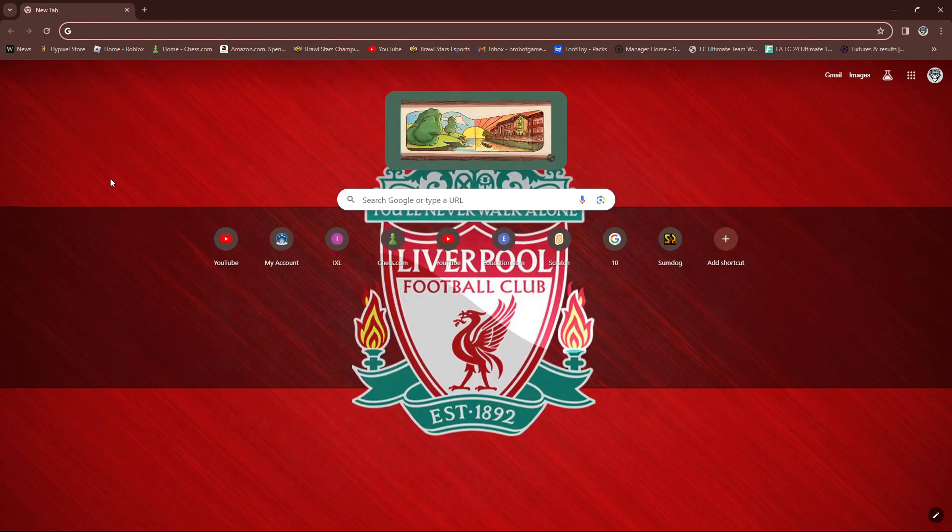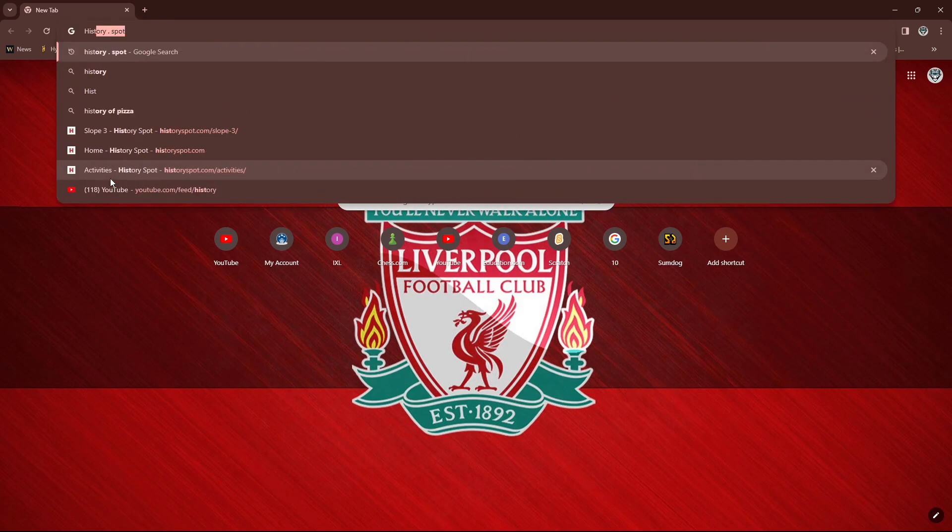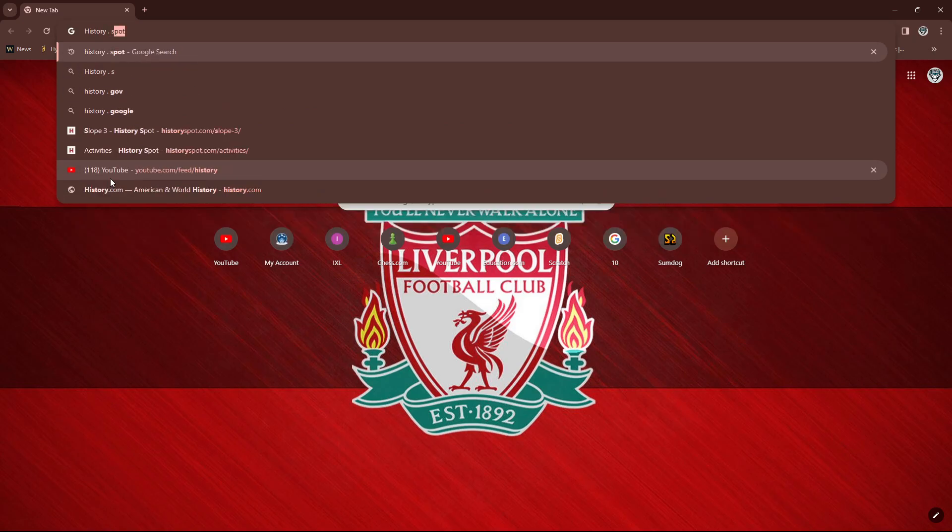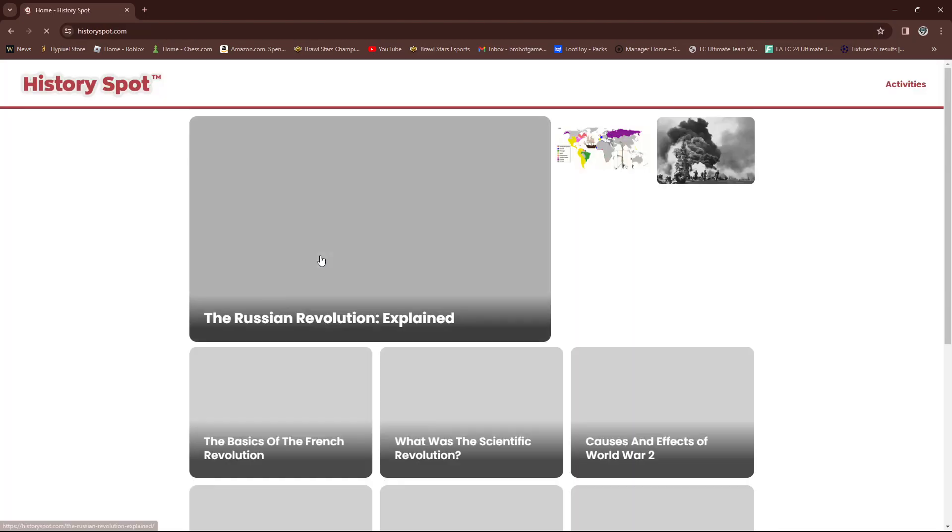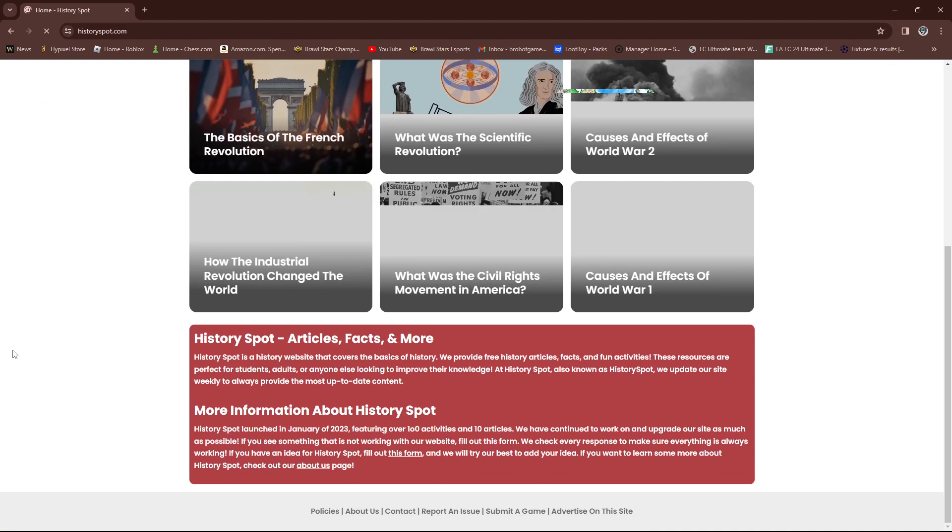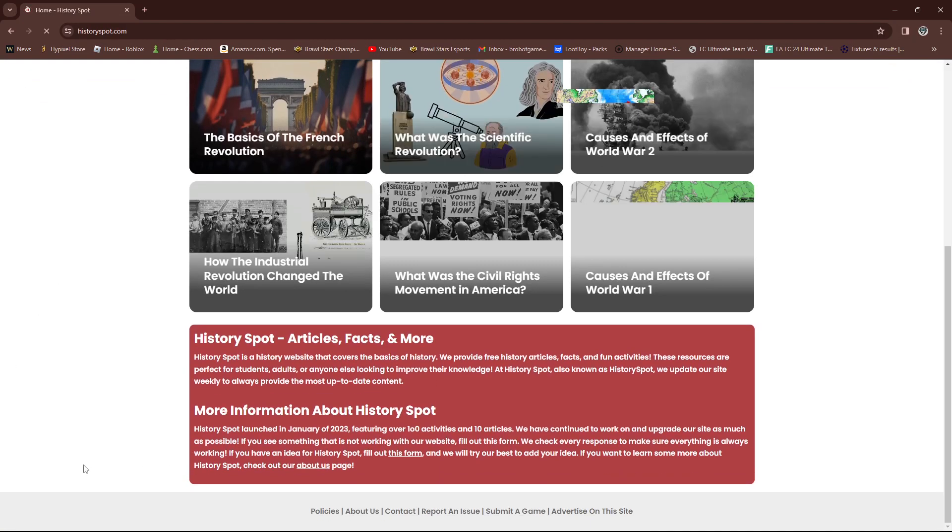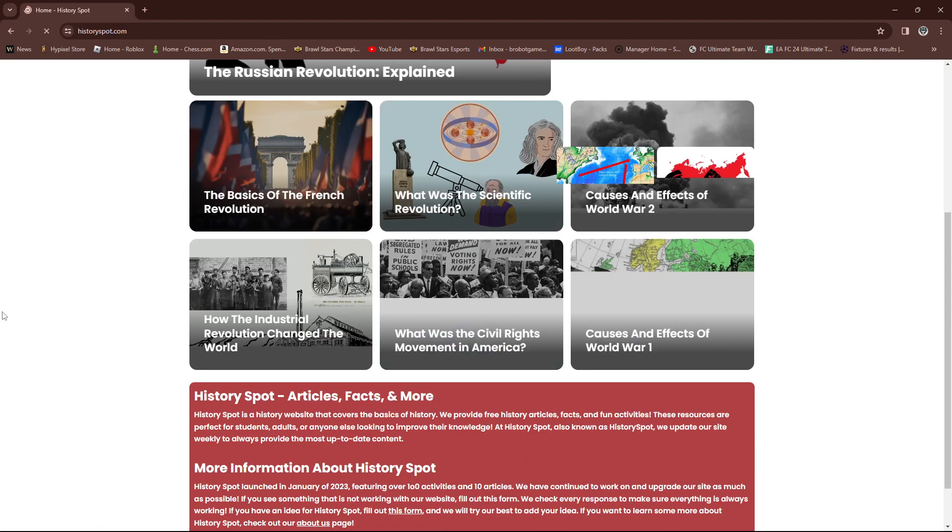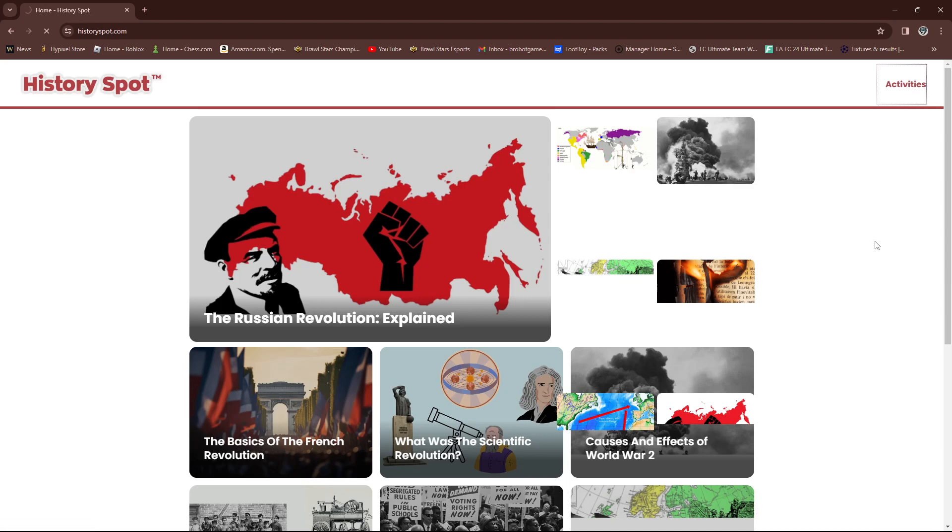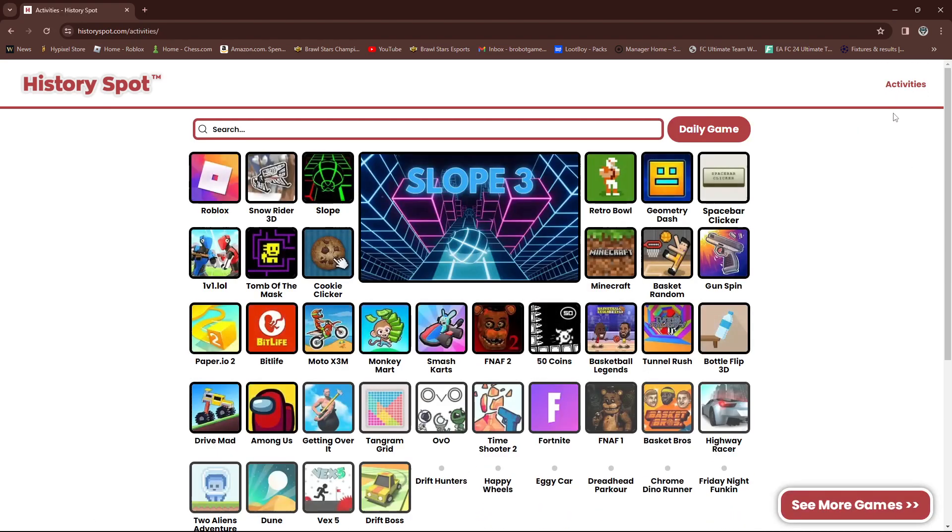And the last way is a very, very sneaky way. So you go to this website, history.spot, okay? Don't put, make it one word, it'll try to look up a link. Go to history.spot, right? This looks like a history website. It's not blocked because it looks like a history website. But go right here, to this button on the top right, activities. Click on activities. You go to activities.